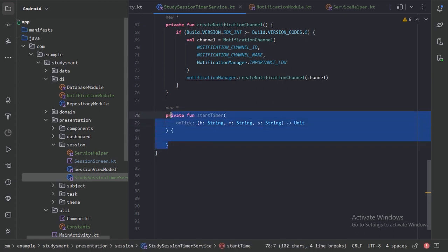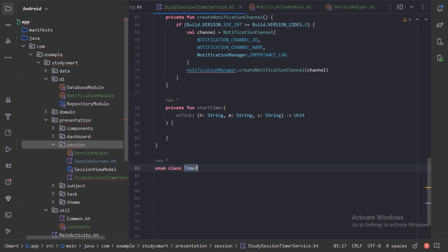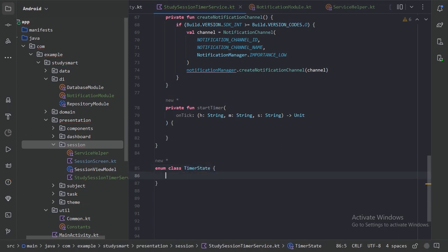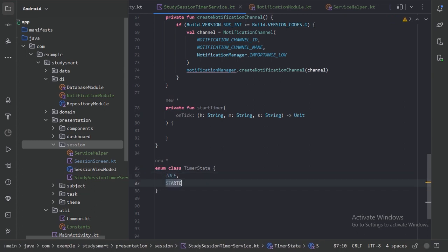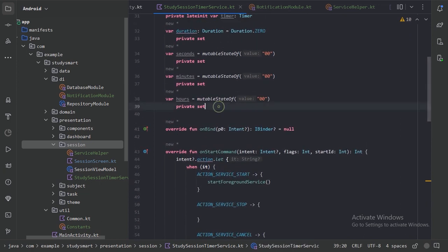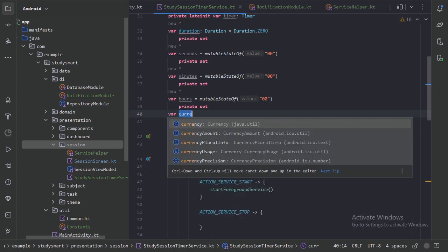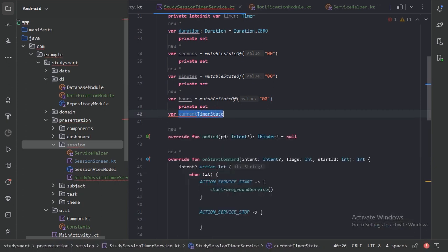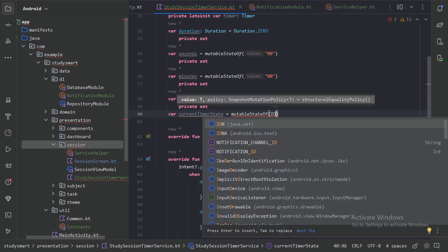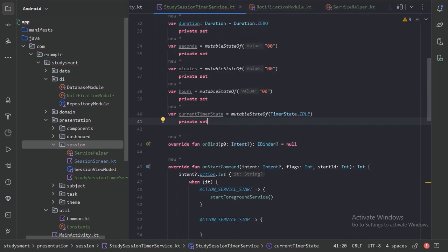Before writing further code, let's create an enum class called TimerState with three values: Idle, Started, and Stopped. We also create a value called currentState, initially set to the idle state.